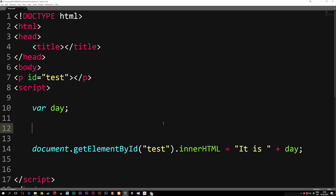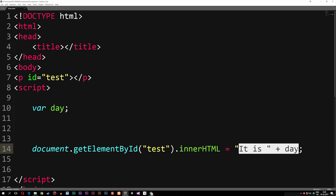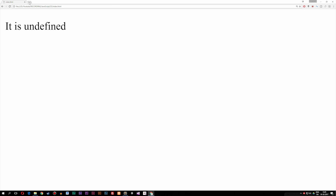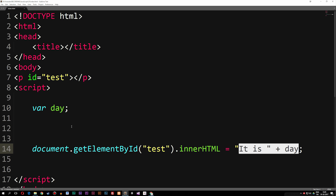What I want to do is create a switch statement that checks what day of the week it is right now, and then insert the day inside this text. If I were to actually go inside the browser, you guys can see that it says 'it is undefined' because right now day is not equal to anything yet.